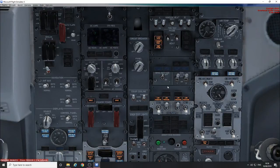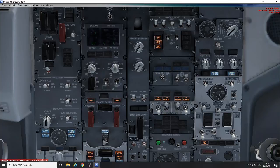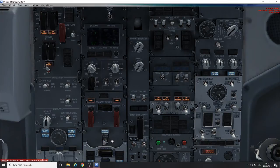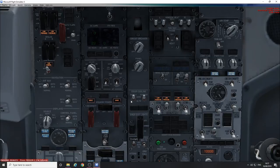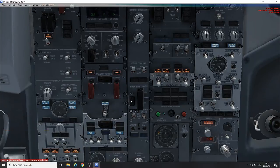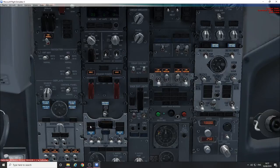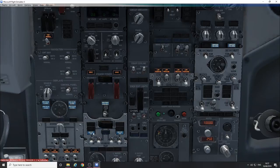And then once we've established that, we can use the ground power, select that to on. You can see here that the bus off lights have extinguished, which means your electrical power is onto the buses and the generators are offline, obviously the engines aren't running.